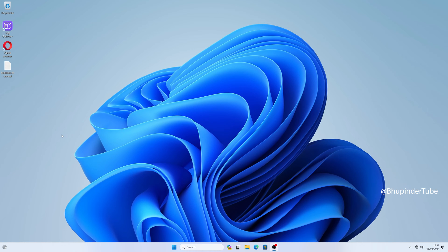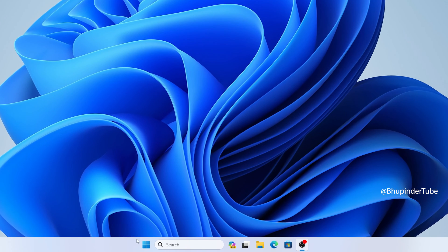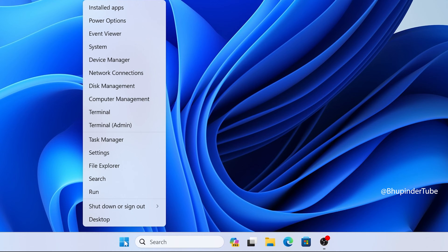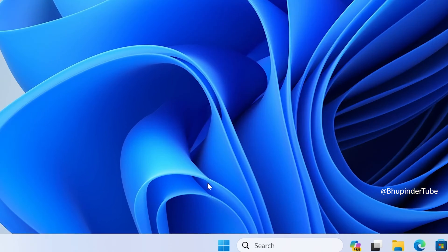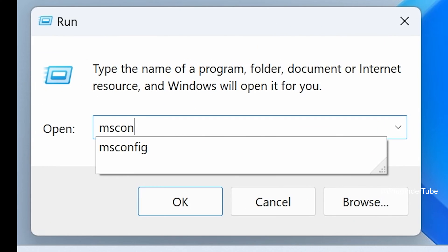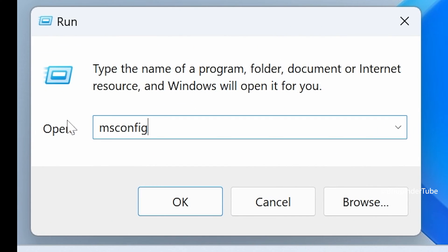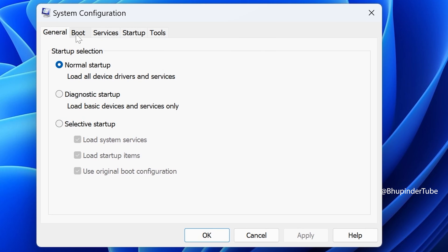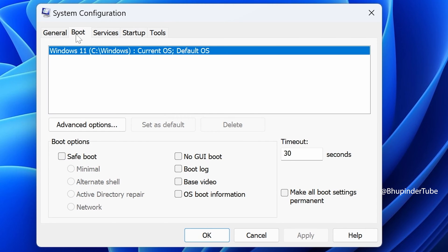This is the easiest method to boot into Safe Mode in Windows 11. Right-click on Start and select Run. Type msconfig and then click OK. Go to the Boot tab. Under the boot options, check Safe Boot.